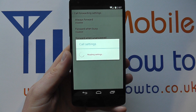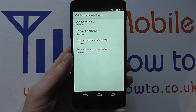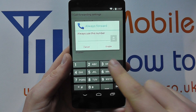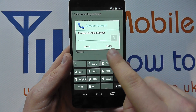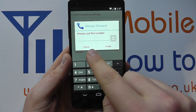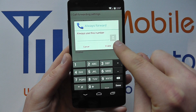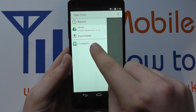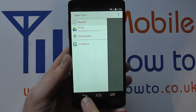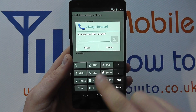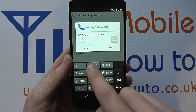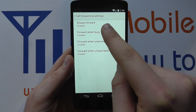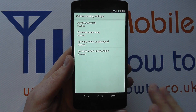Once you're in this menu, you have full control. At the top you've got Always Forward, which is currently disabled. If I tap on that, I get the option to enter a number and enable it, or cancel. I can tap the contact icon to find a number from my contacts, Google Drive, or downloads, or I can simply type a number in manually. Enabling this will always forward every call to that number, regardless of what happens.